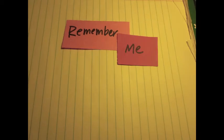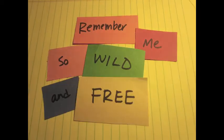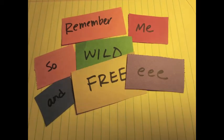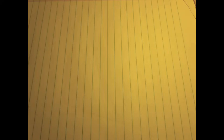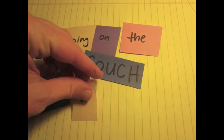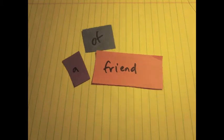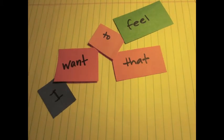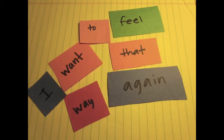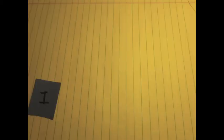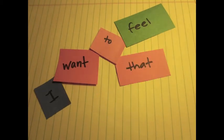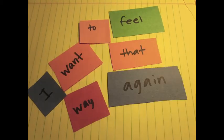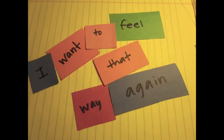Remember me so wide and free, sleeping on the couch of a friend, of a friend. I want to feel that way again. I want to feel that way again. You're gonna see how far this thing could go.